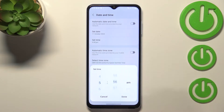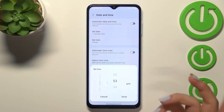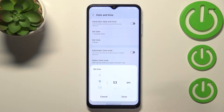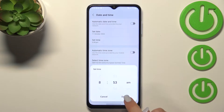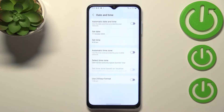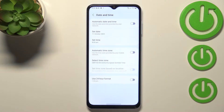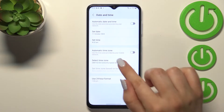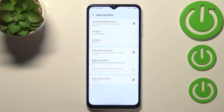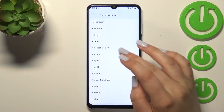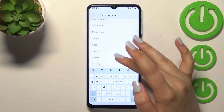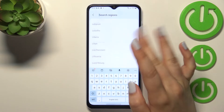The same situation with the time — by swiping we can simply pick the time we want to use. Let's pick, say, 8 a.m. Tap Done, and as you can see it will also immediately appear on the status bar. We can also change the time zone — just tap on it, then tap on the region.